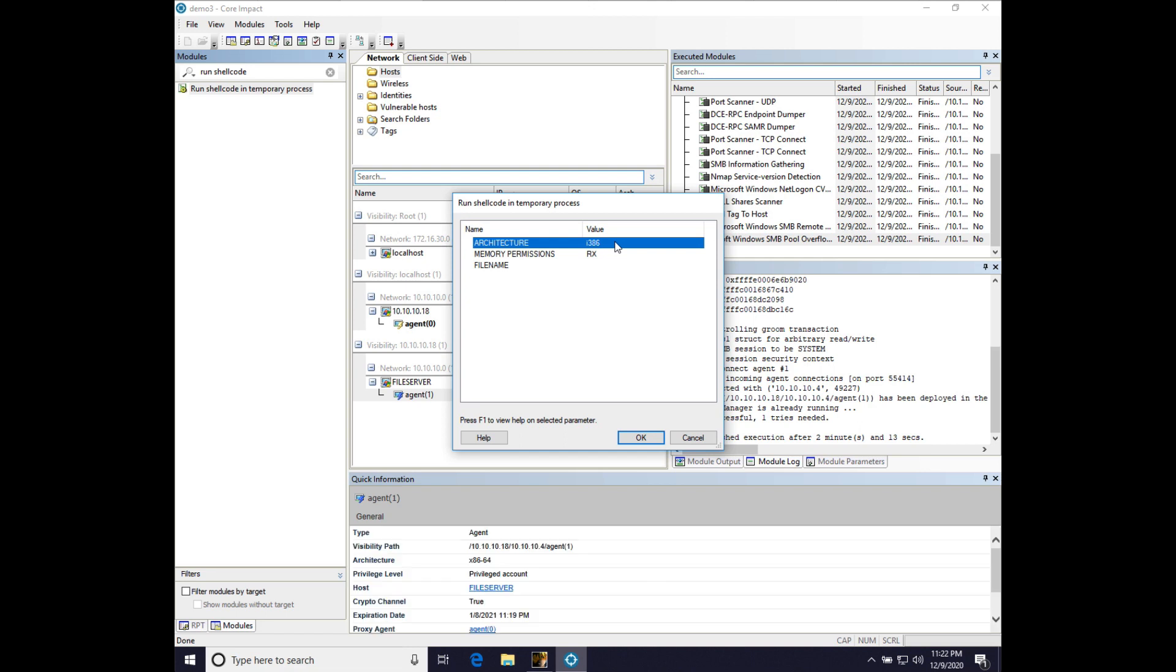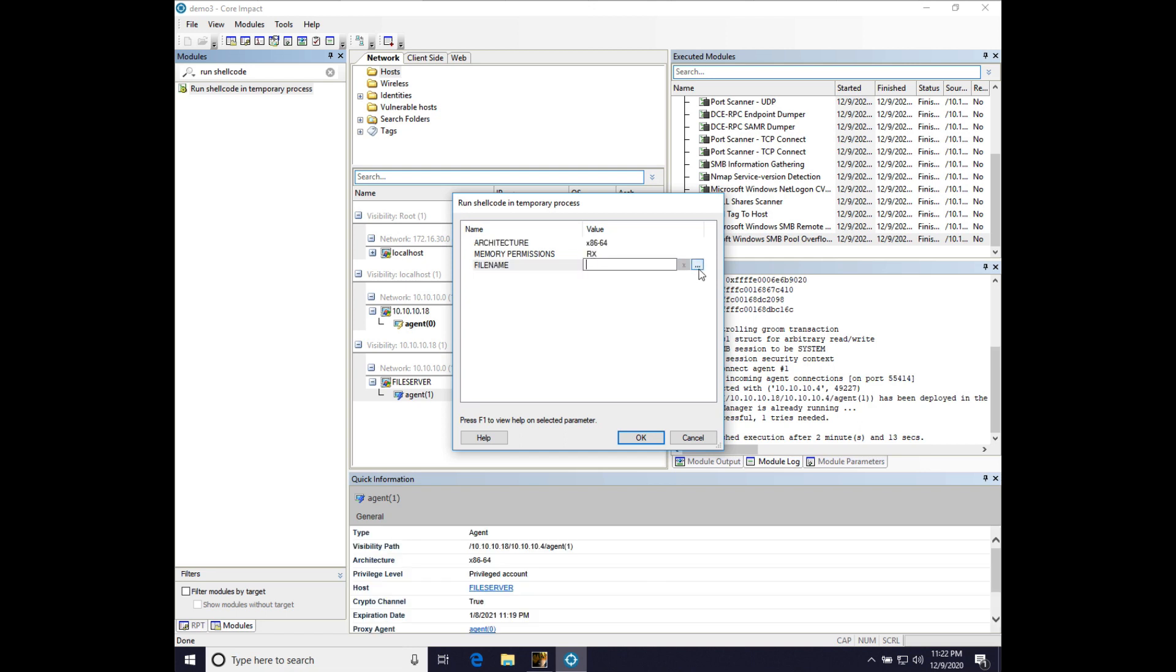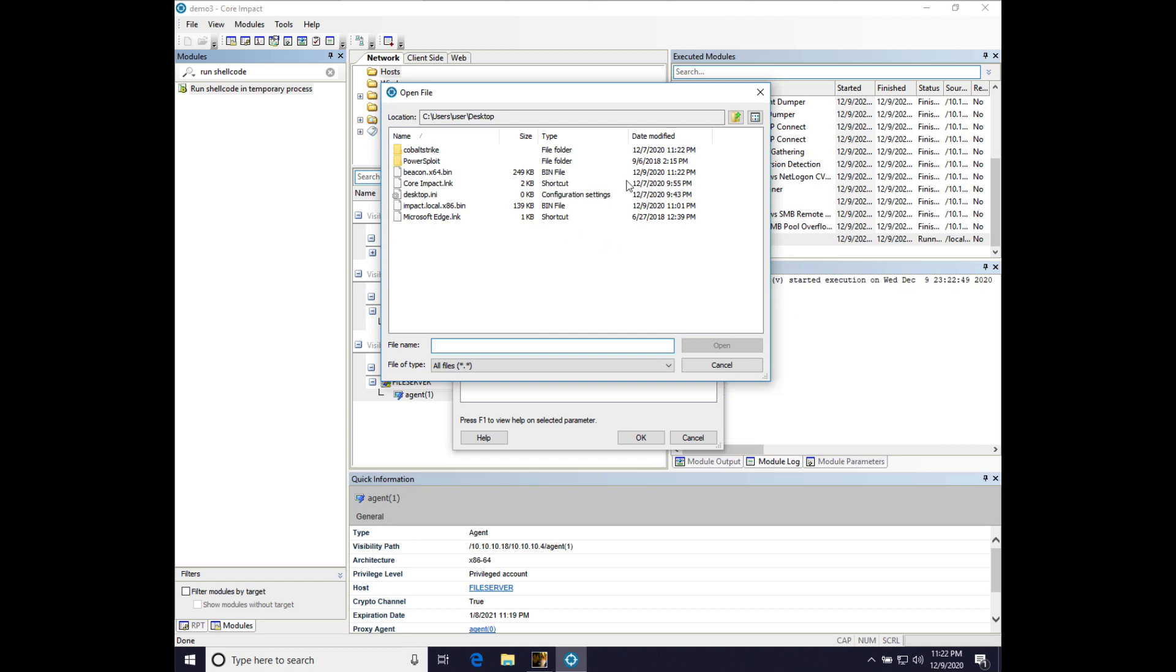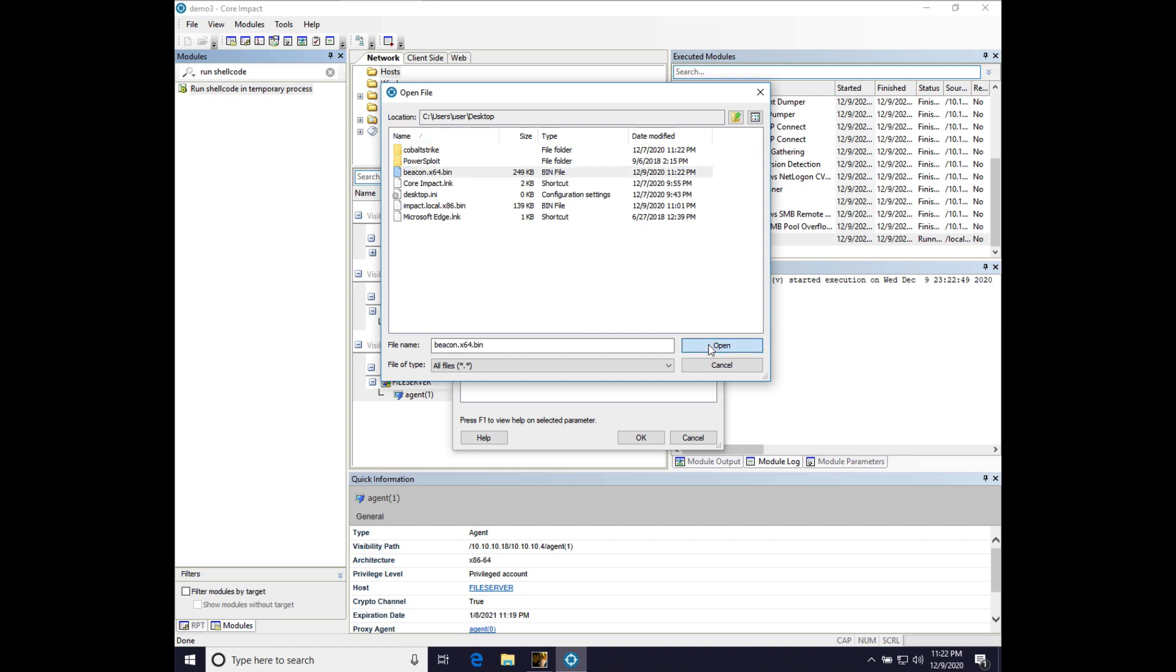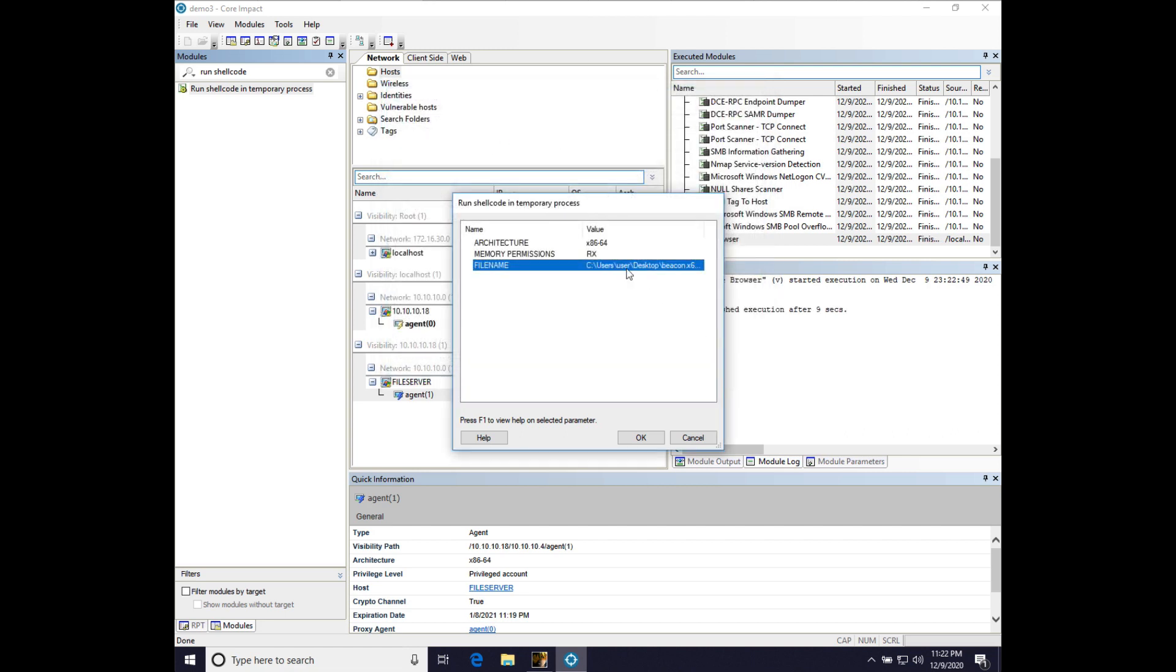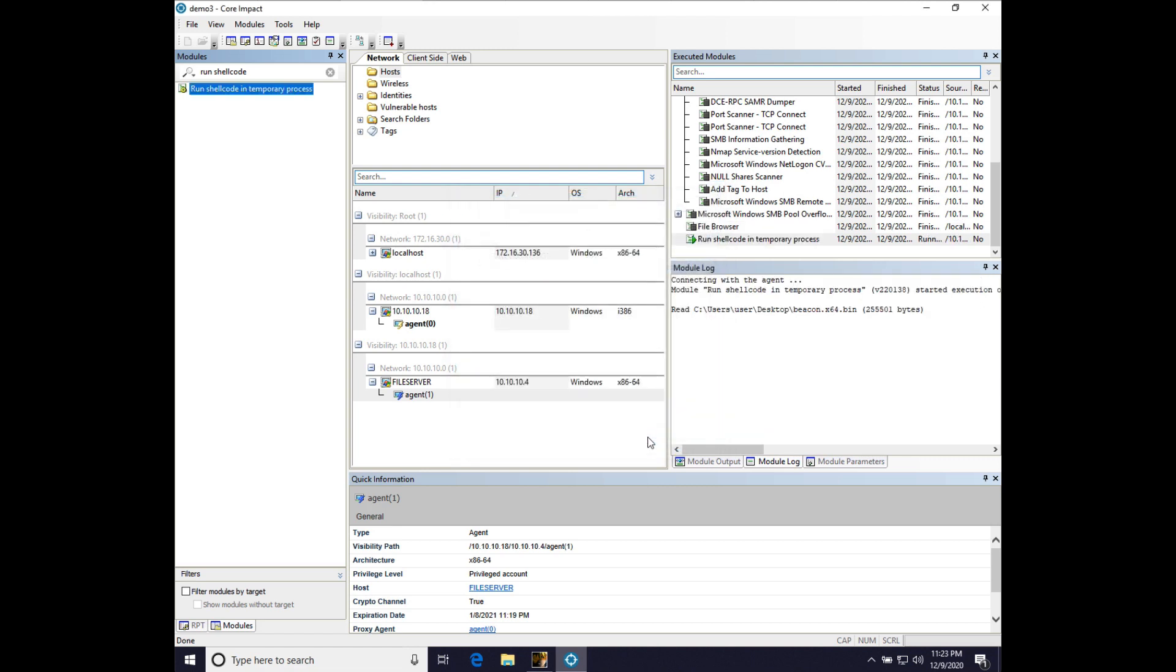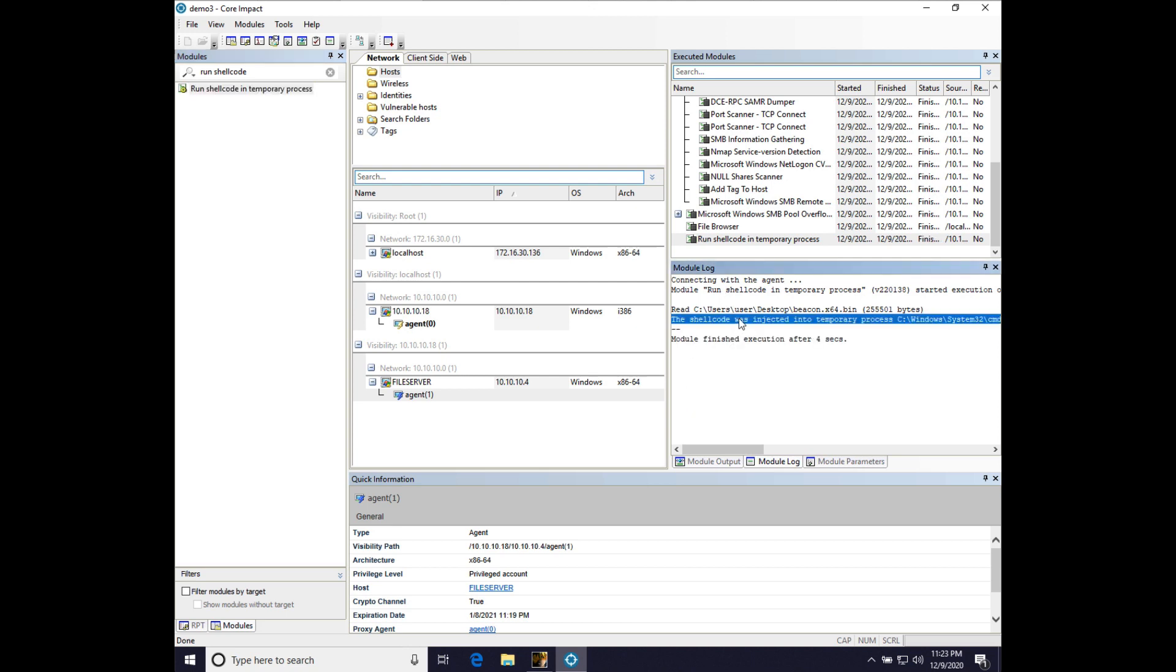And we're going to flip the architecture to x86.64. Press dot, dot, dot. And we're going to select our beacon.x64.bin file from C users user desktop. And press OK. And impact will do something similar to what Cobalt Strike does. It will spawn a temporary process and inject the position independent code into it. Now, let's go back to Cobalt Strike.